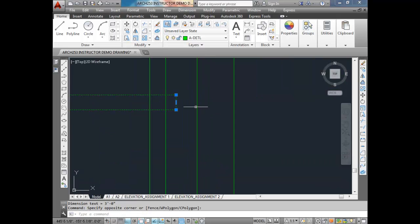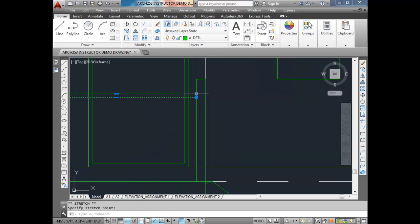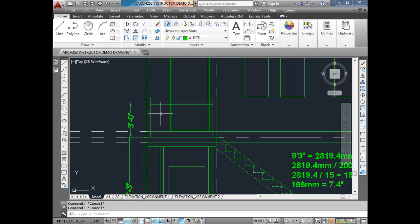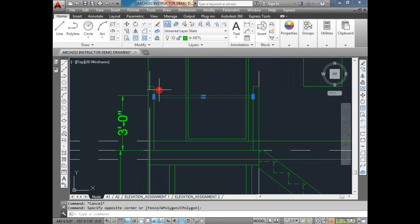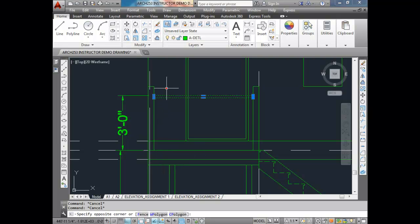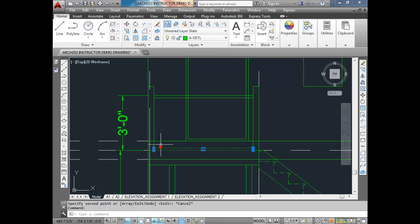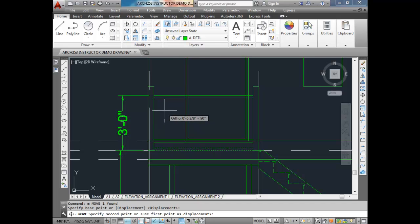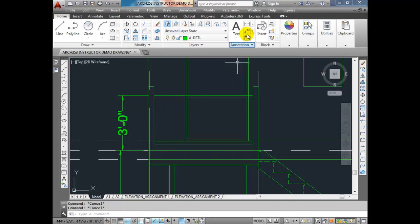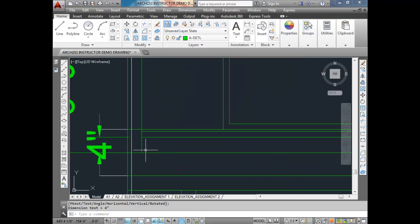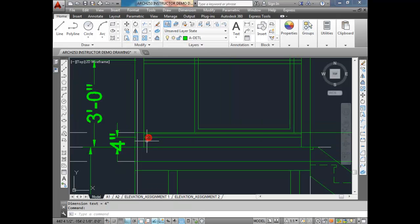I'm going to extend this to the other newel posts so it goes between them. Now I'm going to copy this, and it needs to go 4 inches from the top of the landing. Remember, we can't have any dimension greater than 4 inches — otherwise a baby's head could fit through it, a baby could fall and die, and it would be all your fault. You'd be responsible for killing a baby. So we have 4 inches from the landing to the underside of that top rail.